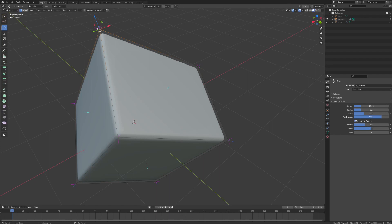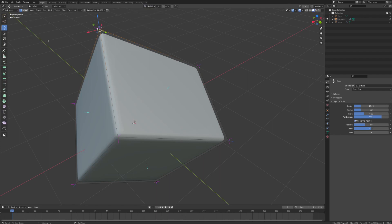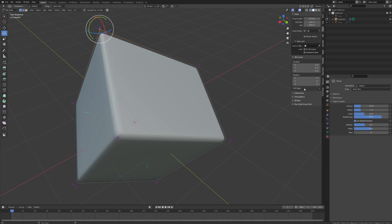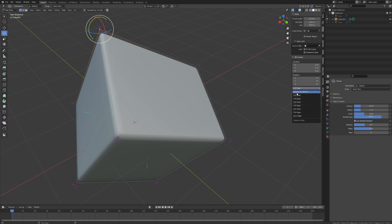The next transform orientation option is gimbal. In all likelihood, you're not going to find a whole lot of use for this when you're working on 3D modeling, as this changes your axis to be relative to whatever method of rotation you have set for your object in Blender. By default, you're probably only going to be using XYZ Euler rotation. This might be more useful if you're an animator and you have to switch between other settings such as quaternion or other rotation options.